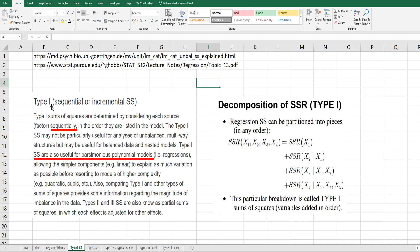Type 1 sum of squares is also known as sequential or incremental sum of squares. As you can see, the regression sum of squares for all variables can be partitioned — for example, x1, then x2 given x1, then x3 given x1 and x2, and so on. That's why it is also called sequential sum of squares.